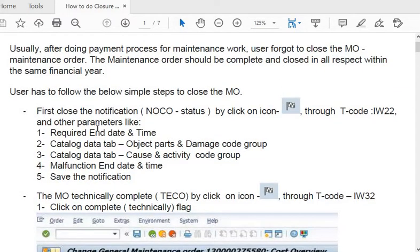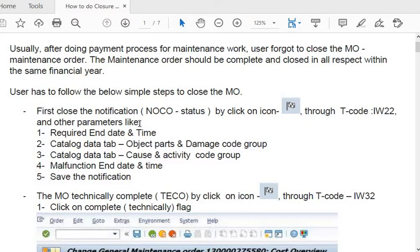The user needs to follow these steps to close the maintenance order. First, close the notification. Once you close the notification, the status changes to NOCO. Click on the notification icon through transaction code IW22. Once you execute IW22, fill in the notification number and this icon will appear.